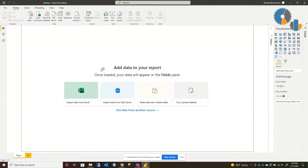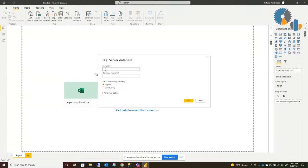What it's going to do is ask for the server that you're connecting to. In my case, I'm just going to go ahead and connect to my laptop. If you know the database, you can put that in here, and I actually recommend if you do know the database to go ahead and put that in there. In my case, I'm just going to leave that blank.